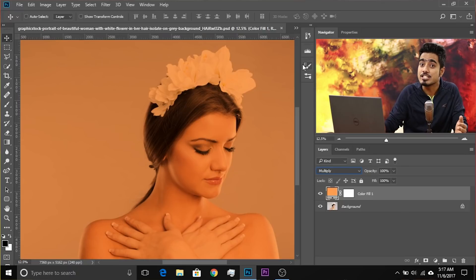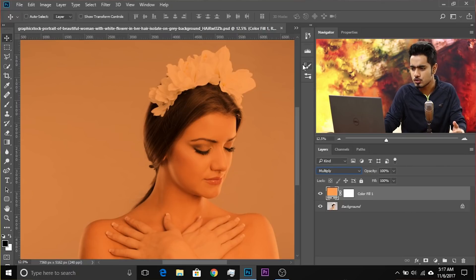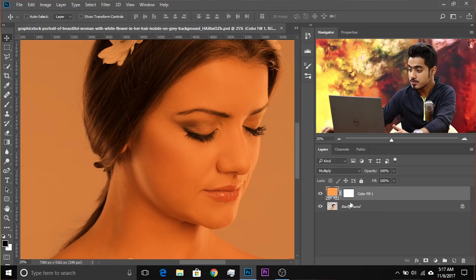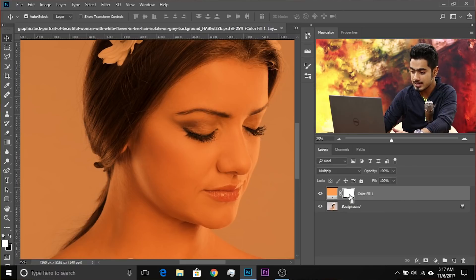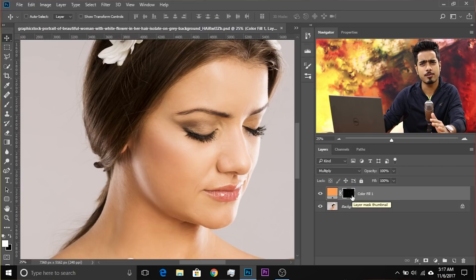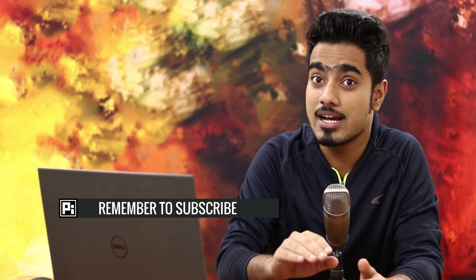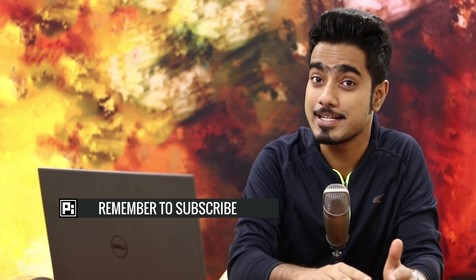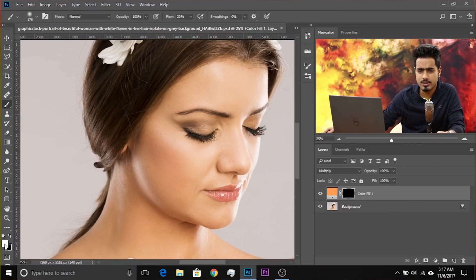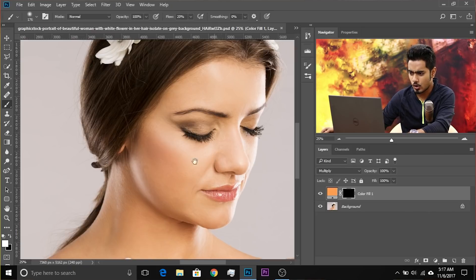We need to mask it in and decrease the opacity. This brings us to step three: mask the skin. Adjustment layers already come with a mask, so select the mask and press Ctrl or Command+I to invert it. The whole mask turns black — wherever there is black, that area is hidden; wherever there is white, that area is shown. Take the brush, make sure the mask is selected, set the foreground color to white, and start painting on the skin.